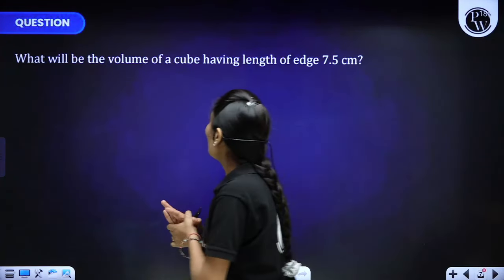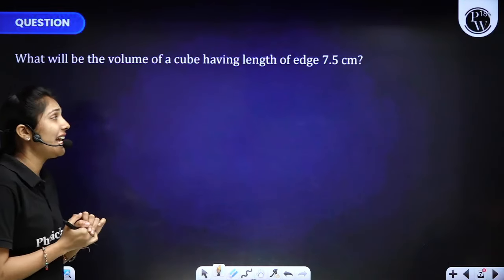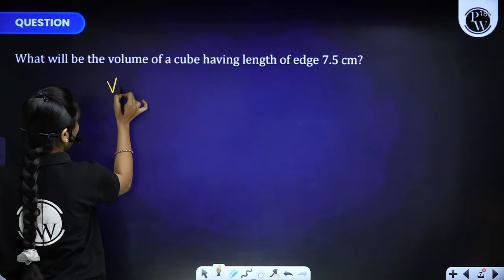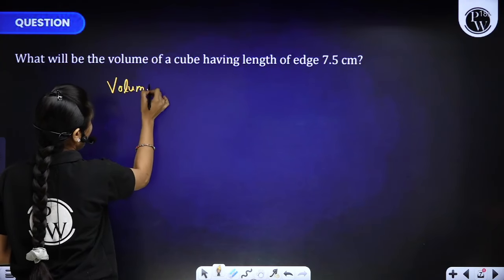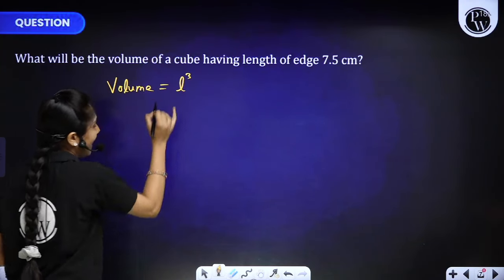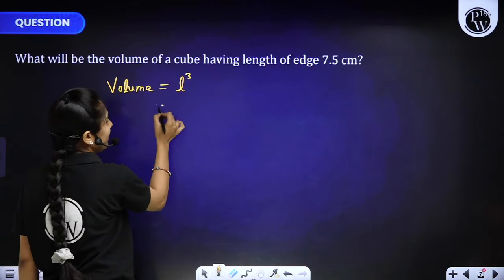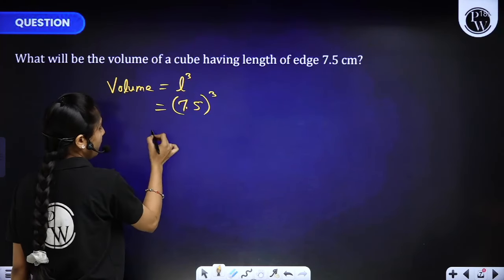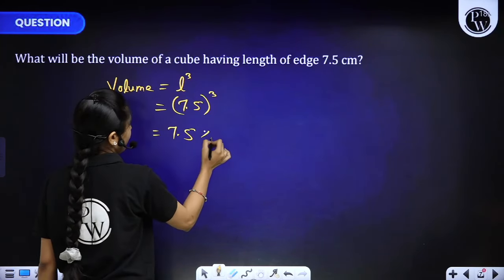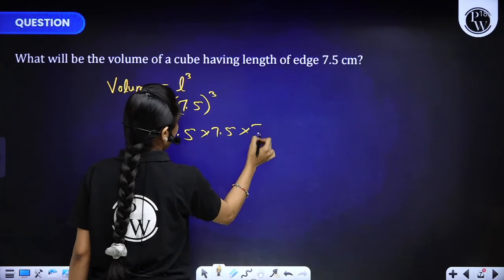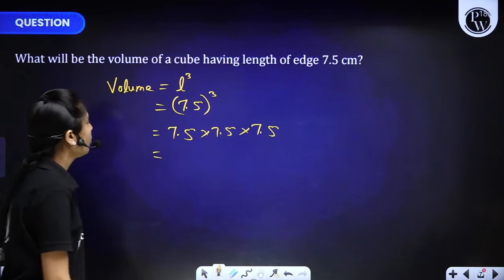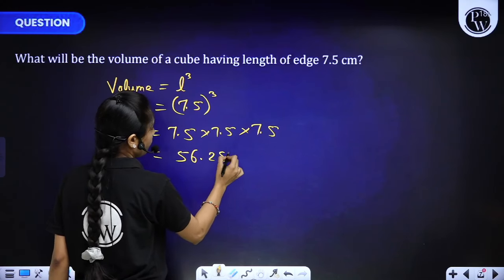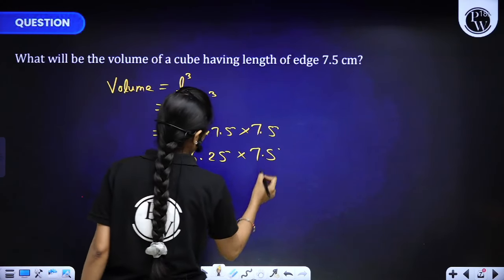Next question: what will be the volume of a cube having edge length 7.5 cm? Volume of cube = L³ = 7.5³ = 7.5 × 7.5 × 7.5. First, 7.5 × 7.5 = 56.25, then 56.25 × 7.5.